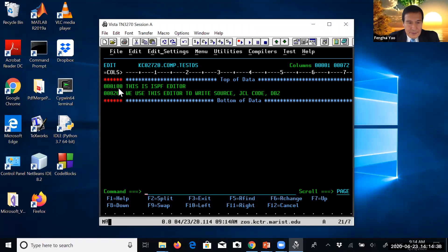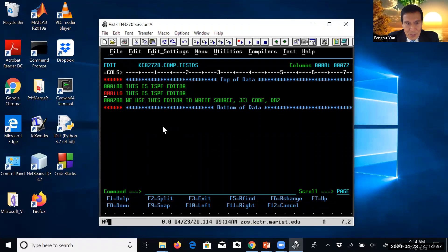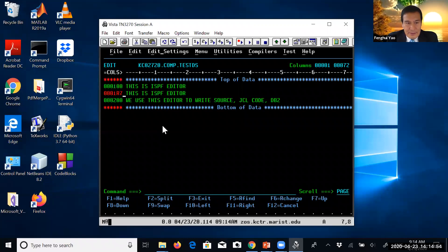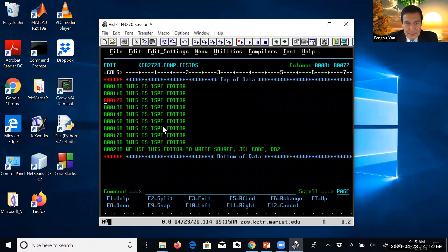I can show you the R command. For example, if you just type R, it will repeat the current line once. If you type R7, it will repeat the current line seven times. That's the R command — repeat.